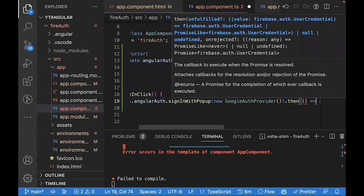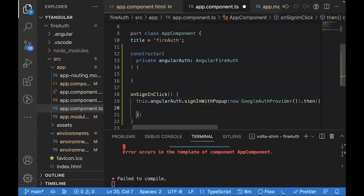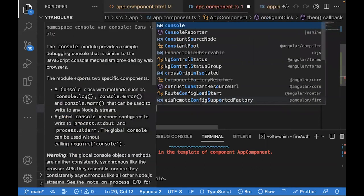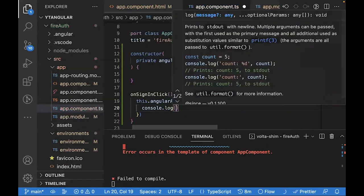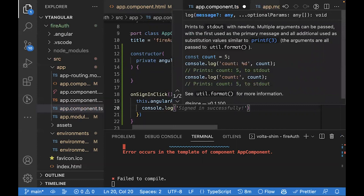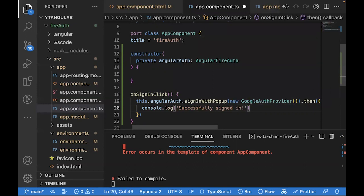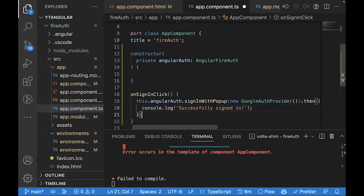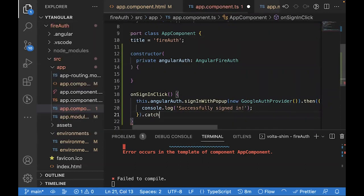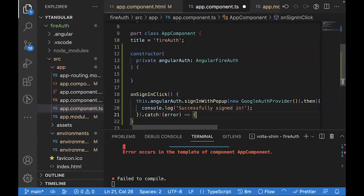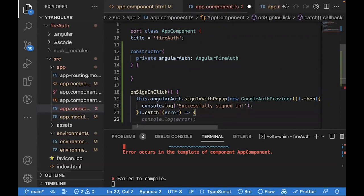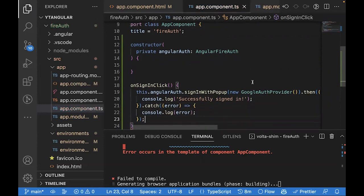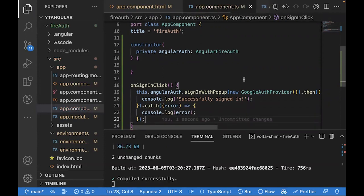We'll add a then block to this. The then block will make sure that our promise gets executed and it'll also console log that we have signed in successfully. And we'll add a catch block just in case we hit an error, we'll get to see what error we have hit inside the console.